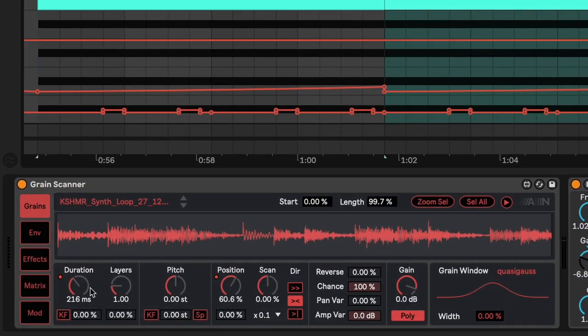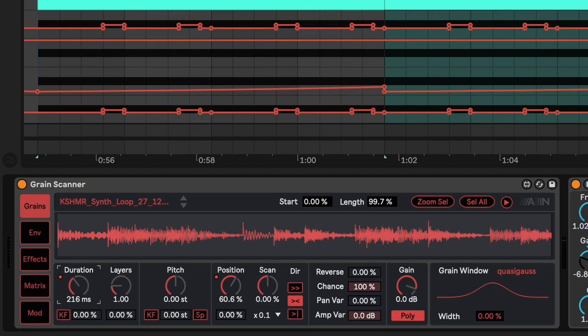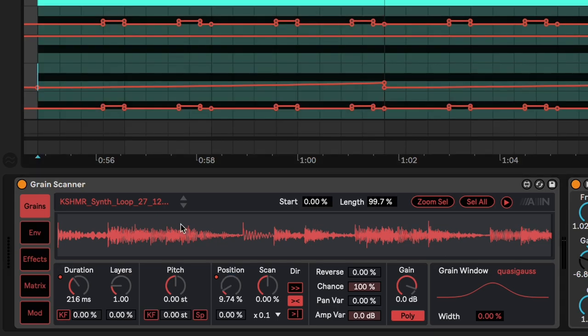So what's happening here is again really simple. We have automation on the duration, which controls the size of each grain. So in this case, we're just changing the rhythm slightly as we go. So the main movement in this patch comes from the position knob.